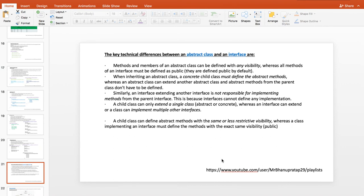The key technical differences between abstract class and interface: methods and members of an abstract class can be defined with any visibility, whereas all methods of an interface must be public. When inheriting an abstract class, a concrete child class must define all abstract methods. However, an abstract class can extend another abstract class without defining the parent's abstract methods.